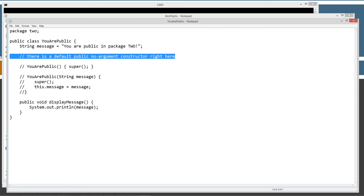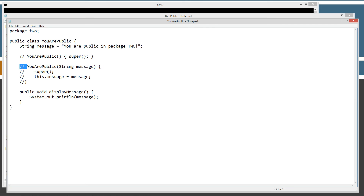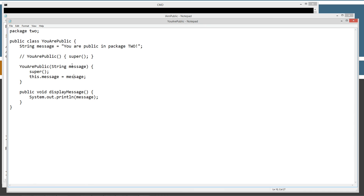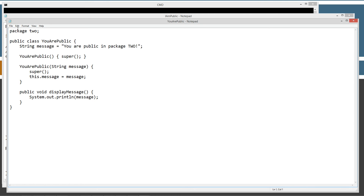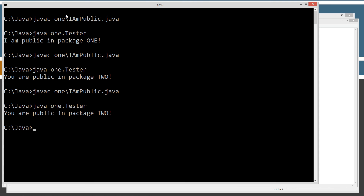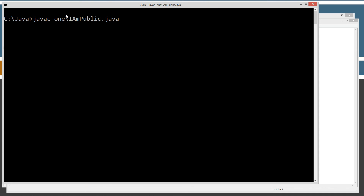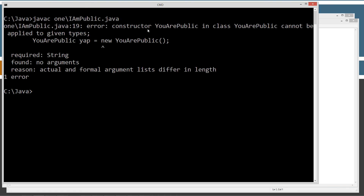We're going to remove the default no-argument and put in a new constructor that takes a parameter 'String message'. It calls the super statement, then assigns the parameter value message to the instance variable message using 'this.'. We also have to create a default no-argument constructor. Let's save this and come back to IAmPublic. Clear the screen and compile — now all of a sudden we get a compiler error: 'constructor URPublic in class URPublic cannot be applied to given types'.